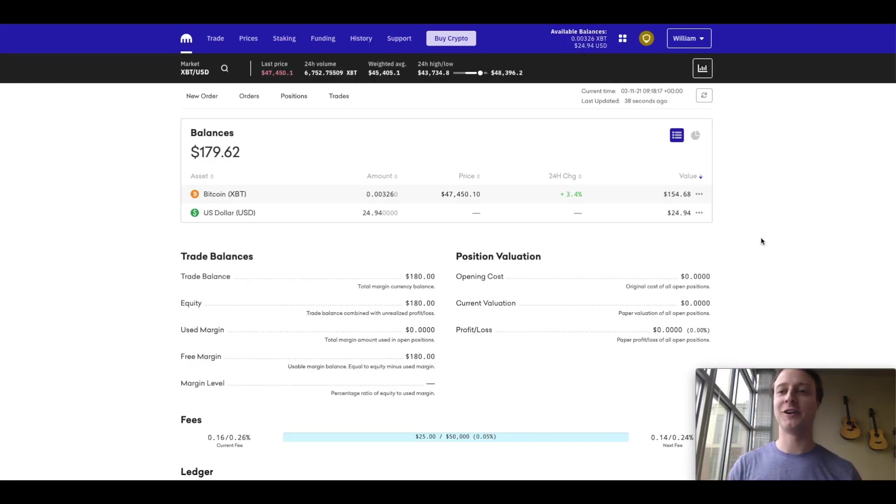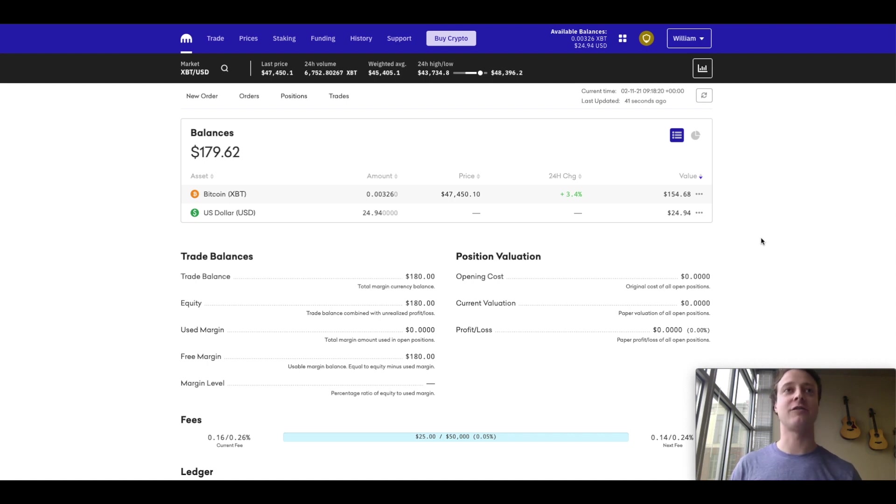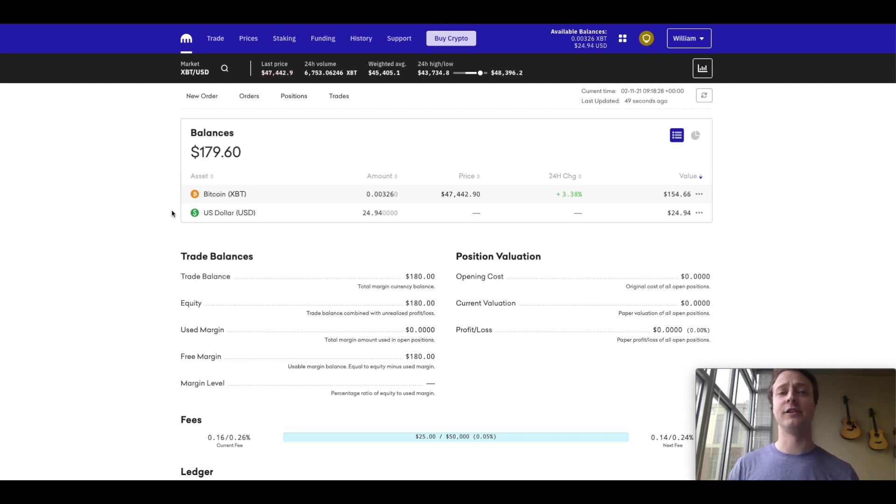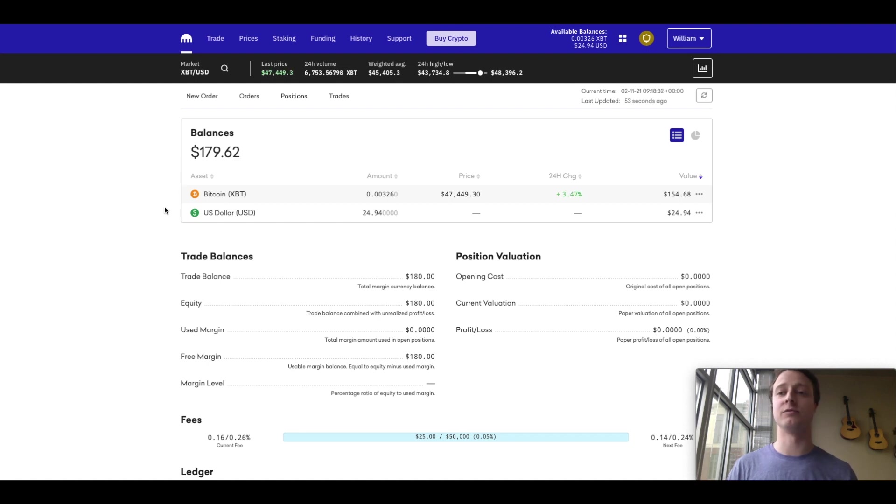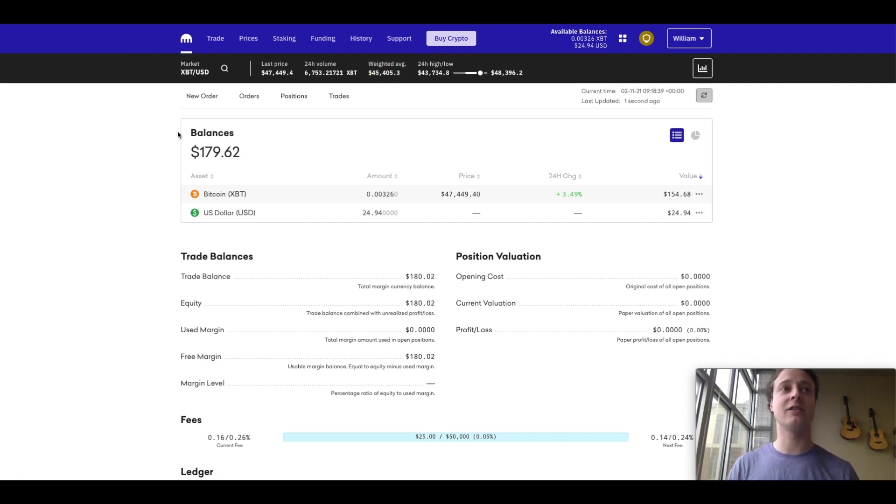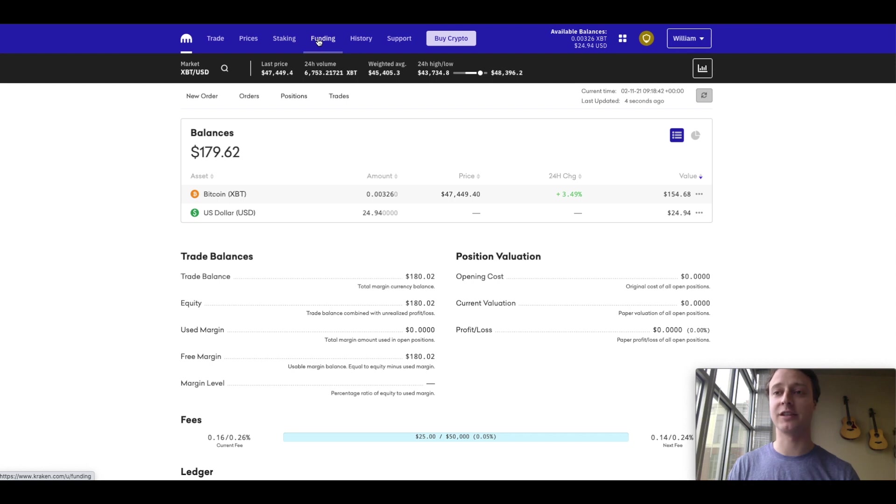All right, so with that out of the way, we are now logged into Kraken. We have an account set up, and you can see right away that I already have some Bitcoin and US dollar in my account. Yours will probably be showing a zero balance if you just got started. So how do you deposit funds into your account? Well, it's very easy. All you need to do is click the funding tab at the top of your screen.